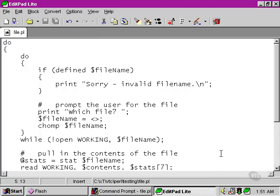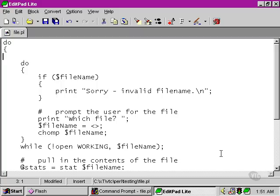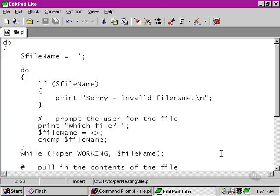So, clearly, this is not a good test to see whether the user has entered any data in. What we can do instead is to set up a default value for the file name at the beginning of every one of the outer loops. And I've just used a blank string there.